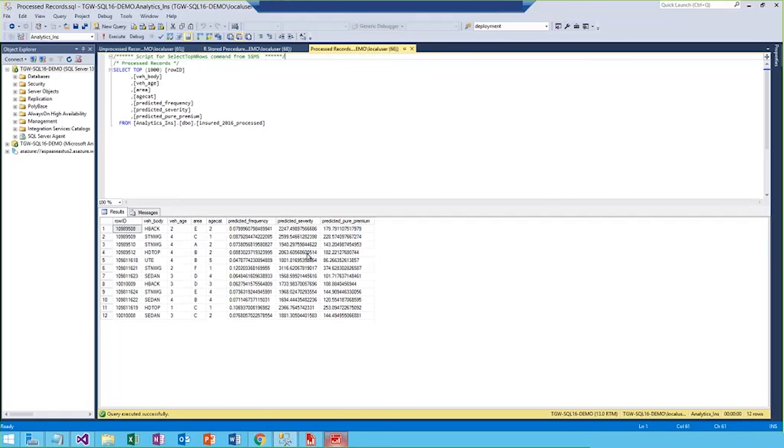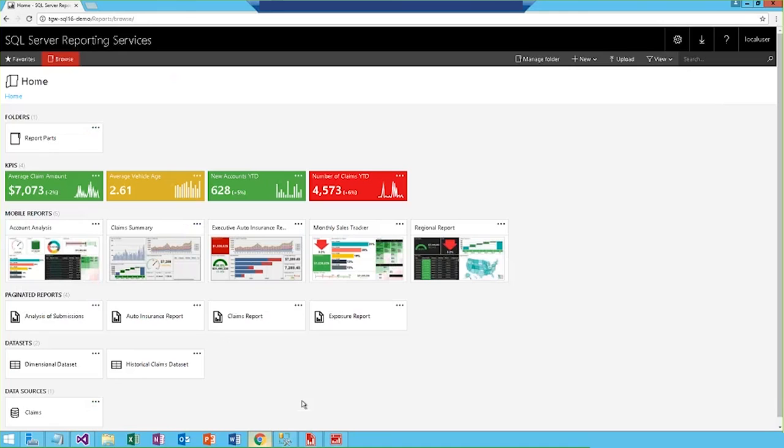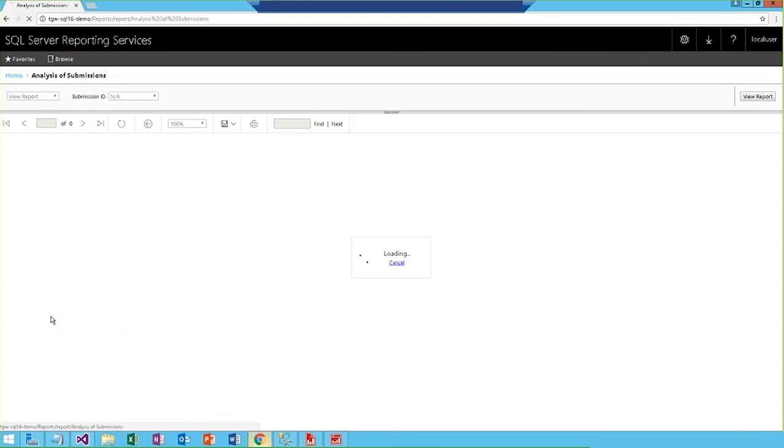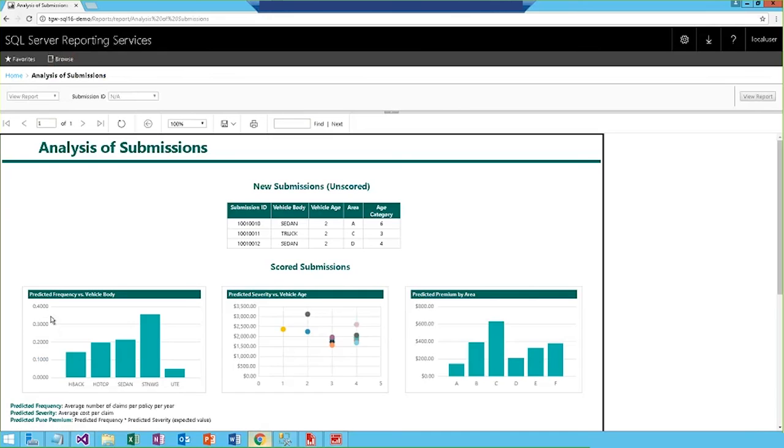The scores in this process table are then available in our SQL database to report on, which we'll see now on the web portal. So from the same folder in the reporting services web portal we saw in the previous demo, I'm going to open the analysis of submissions report.